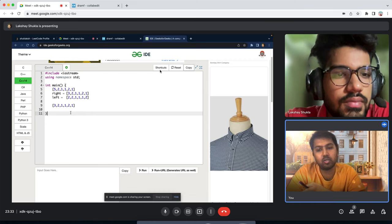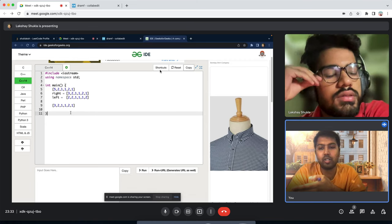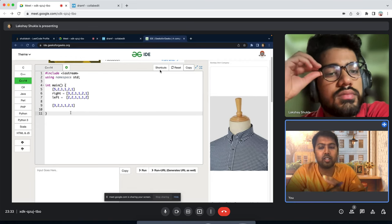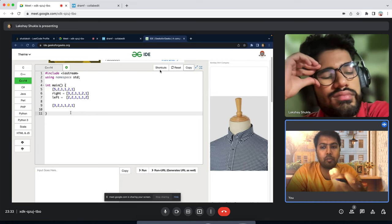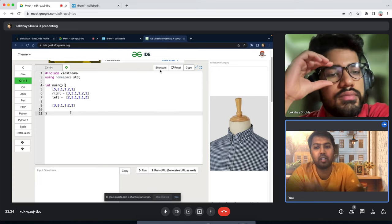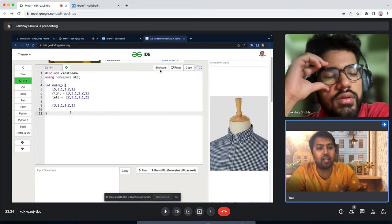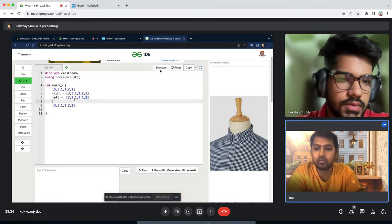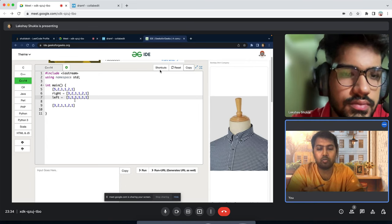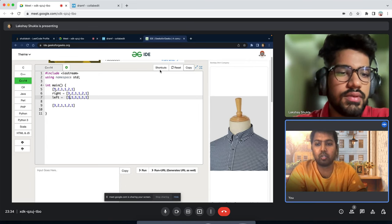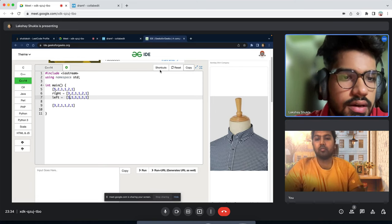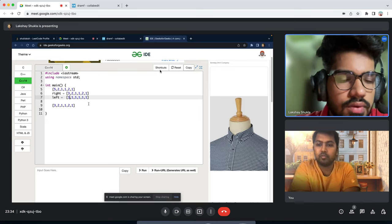The bug was that in the conditions I was comparing right[i] against right[i+1] instead of nums[i] against nums[i+1]. We need to compare the actual ratings (nums array), not the candy arrays. So the condition should be: if nums[i] > nums[i+1] then right[i] = right[i+1] + 1. Similarly for left: if nums[i] > nums[i-1] then left[i] = left[i-1] + 1. Now it should work correctly.